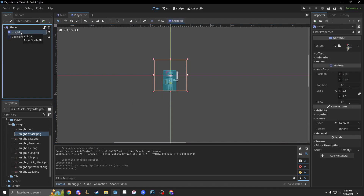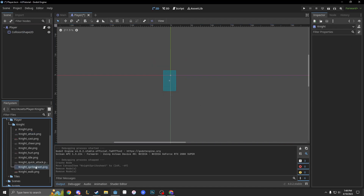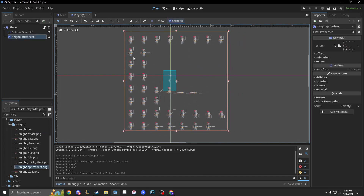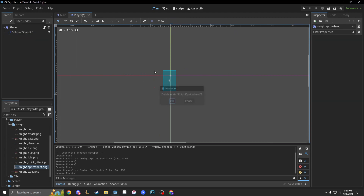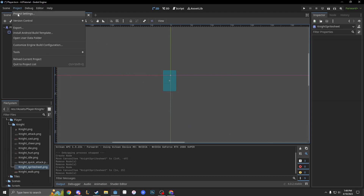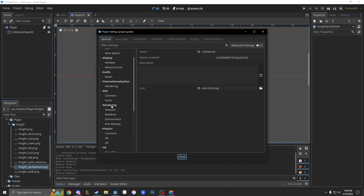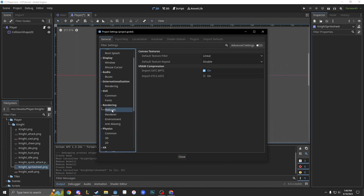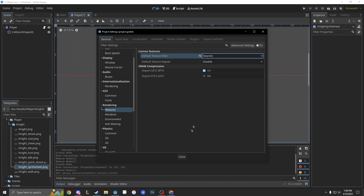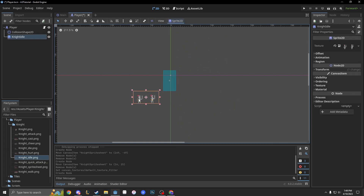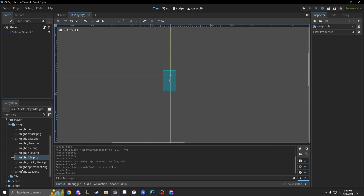First, let's delete our knight and drag in our knight sprite sheet. As you can see, he looks pretty good but very blurry. So we're going to delete him, go to Project > Project Settings > Rendering > Textures, and set the default texture filter to Nearest. That means whenever we drag in something new, it's always going to be on nearest pixel.